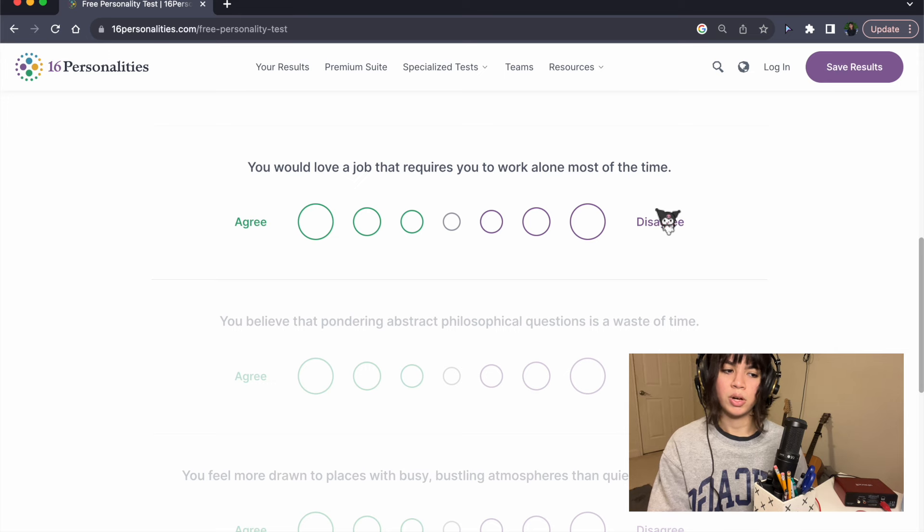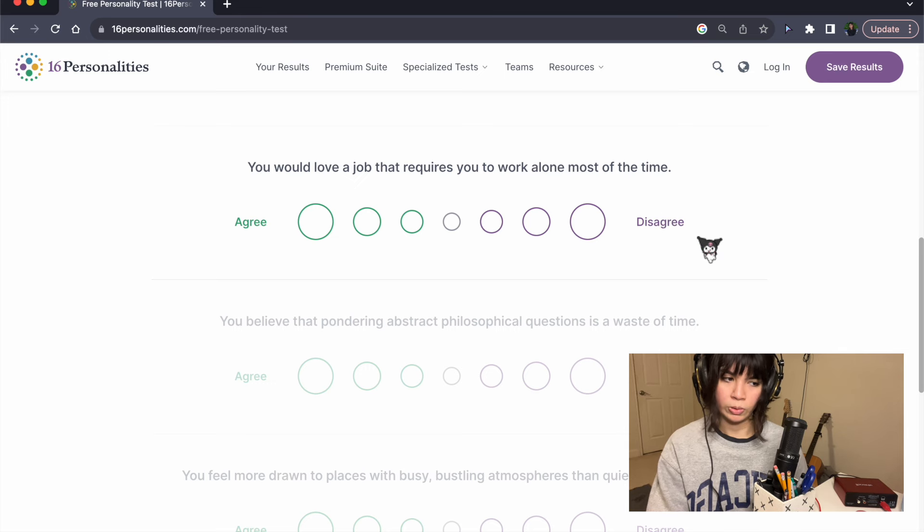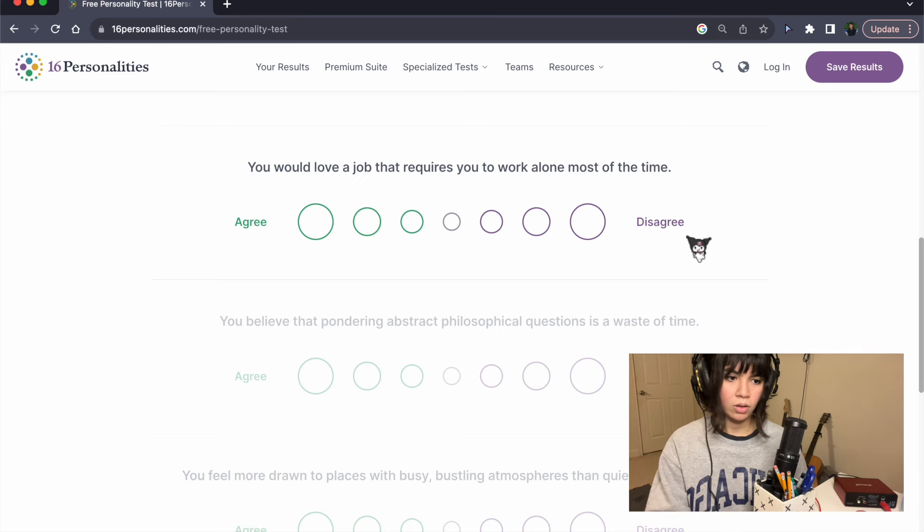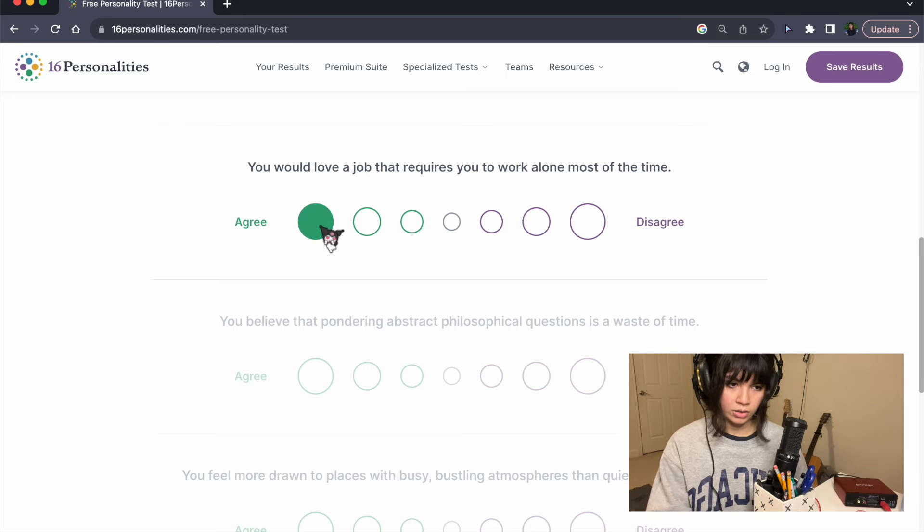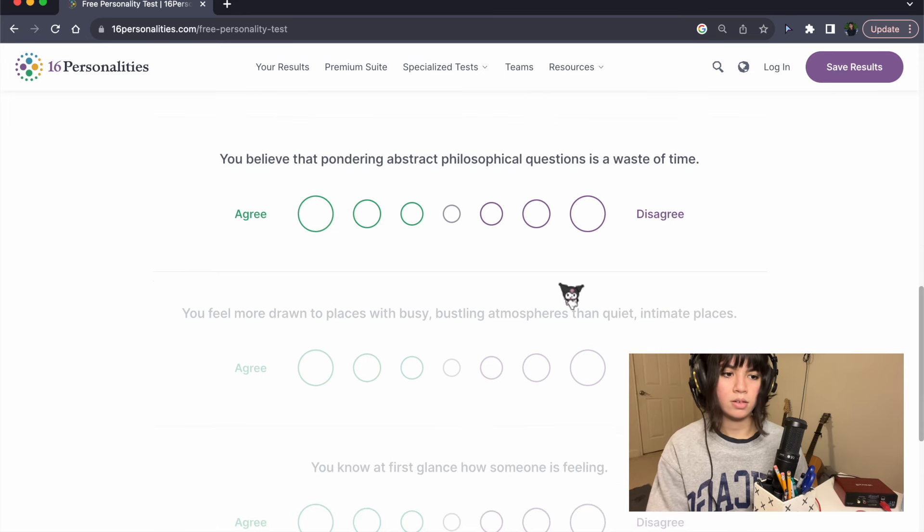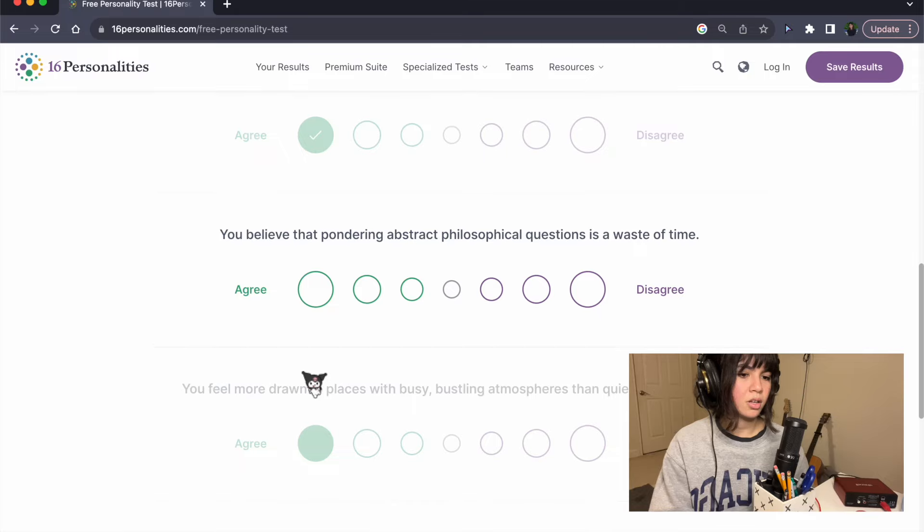You would love a job that requires you to work alone most of the time. Yes. I would love that. Oh, it's my fucking dream.